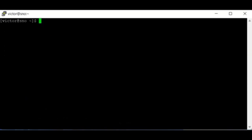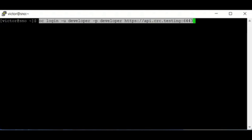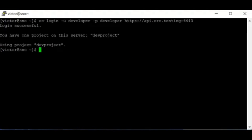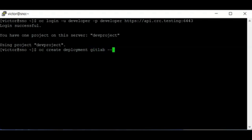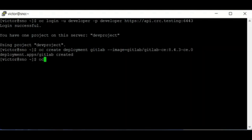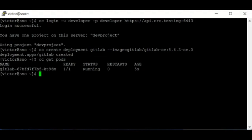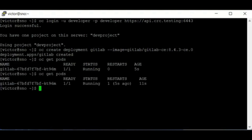Let me demonstrate this by logging in as the developer user. Now I'm going to create an application pod — I'll create a GitLab deployment using 'oc create deployment gitlab --image=...' and then run 'oc get pods' to check its status.